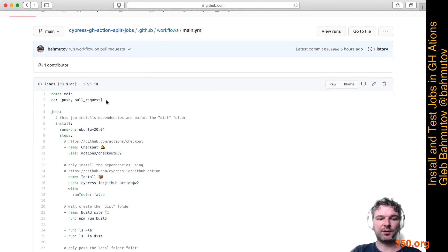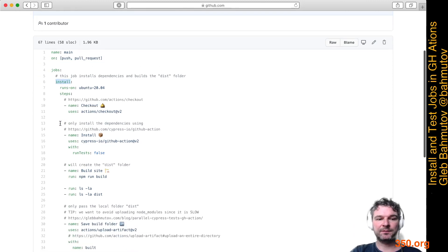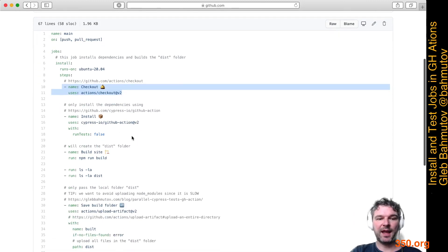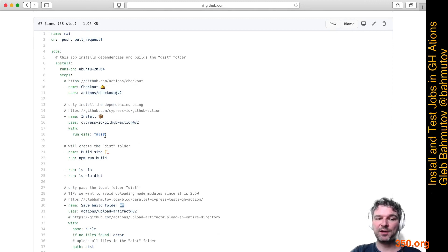It runs on push and pull request. We have two jobs. The first job is install. It checks out the files, and then we need to install dependencies but not run any tests. By using run tests false, it will tell Cypress GitHub Action to just install the dependencies.